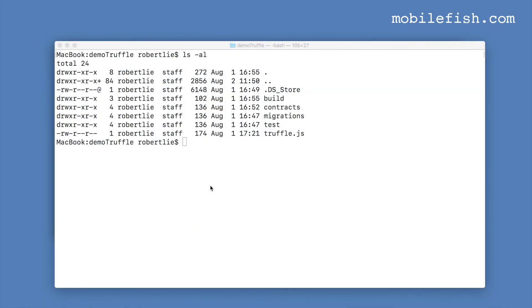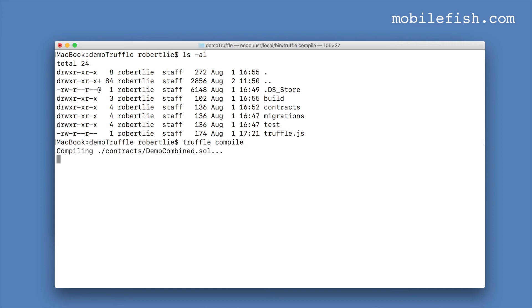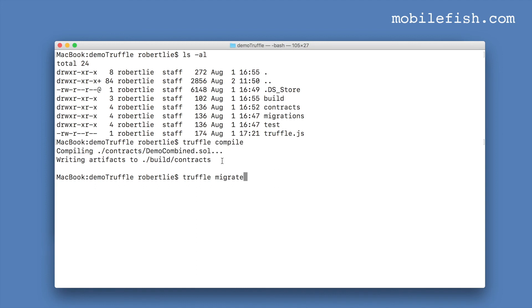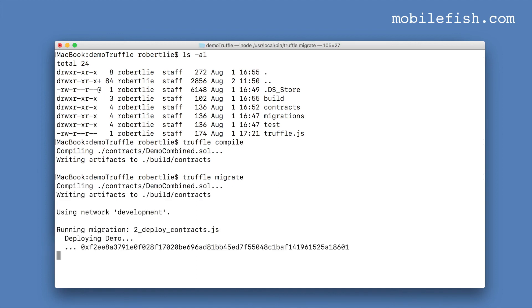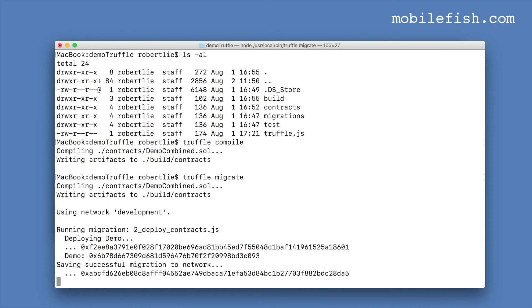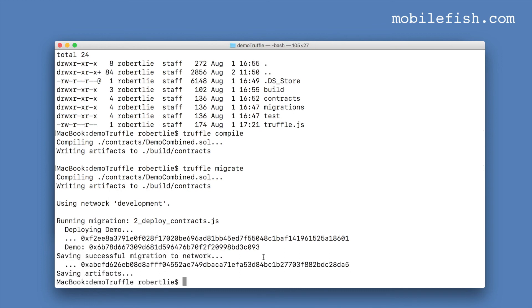I'm now in my Truffle project. If you enter truffle compile it will only compile your Solidity contracts. To deploy your contract you enter the command truffle migrate. My Solidity contract is now deployed.